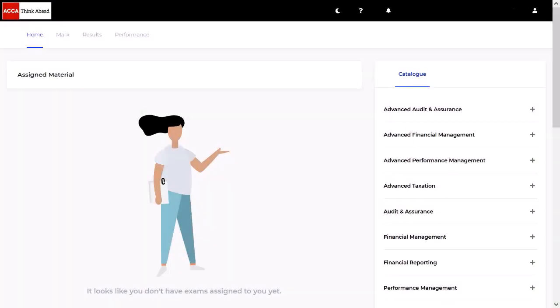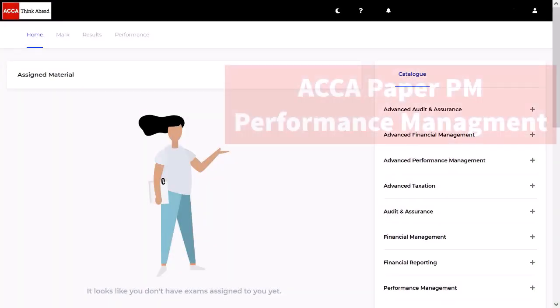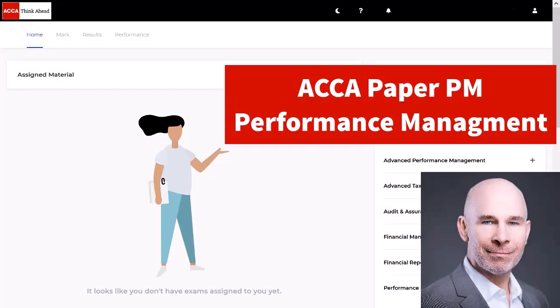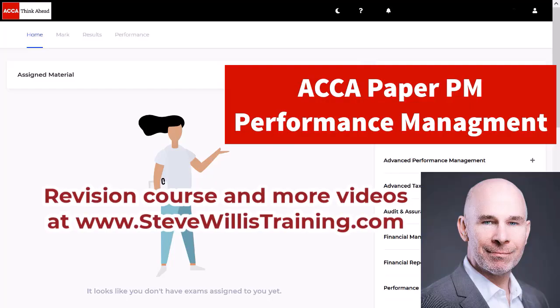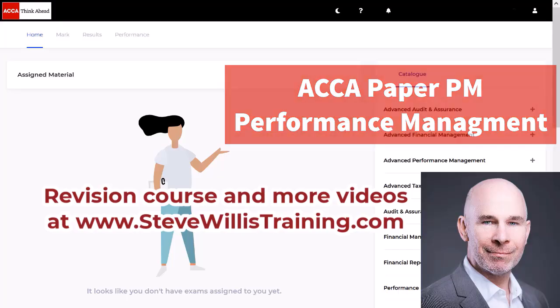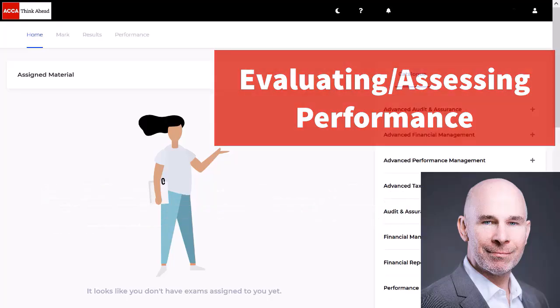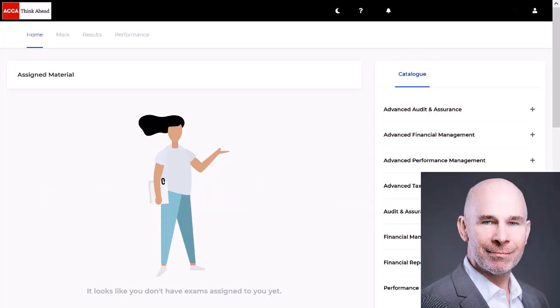Hey there, performance management students. Steve Willis here. In this video I'm going to help you pass your ACCA PM exam. We're going to look at the topic of evaluating the performance of a company. This type of question comes up in section C all of the time and there is a specific approach that you need to get a pass. I'll show you that approach in this video. So let's jump in and get started.